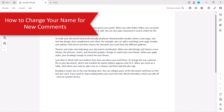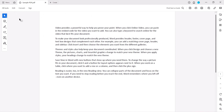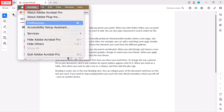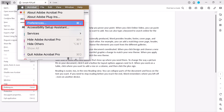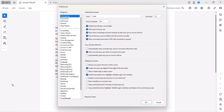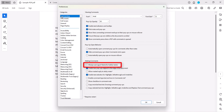To change your name for new comments, begin by selecting the Menu button on a PC or the Acrobat menu on a Mac, followed by Preferences from the drop-down menu. When the Preferences dialog box appears, select the Commenting category and then ensure that Always Use Login Name for Author Name is not selected. Then select the OK button.